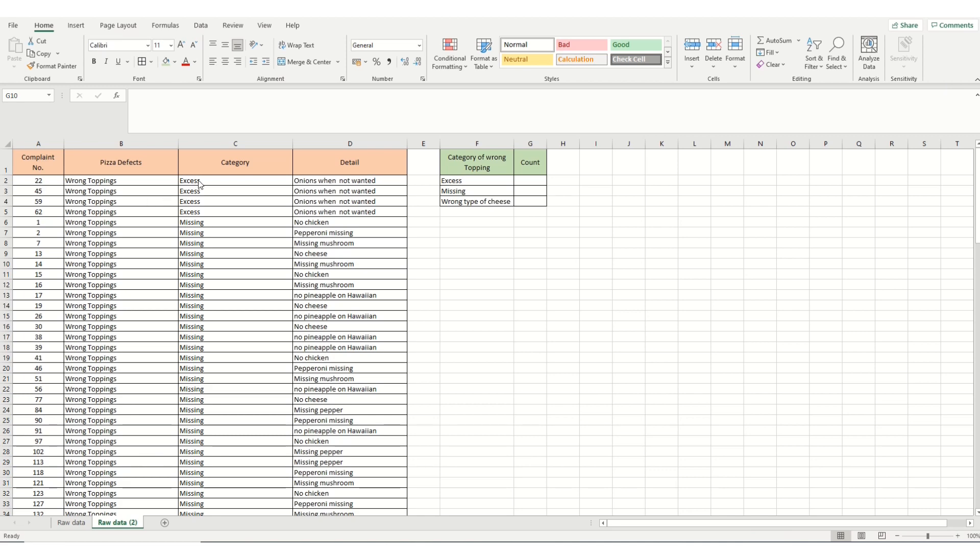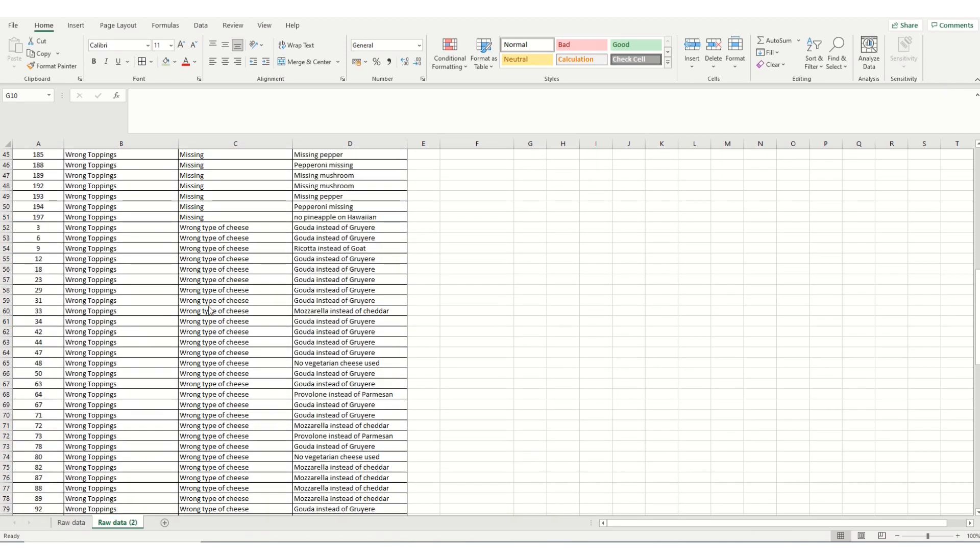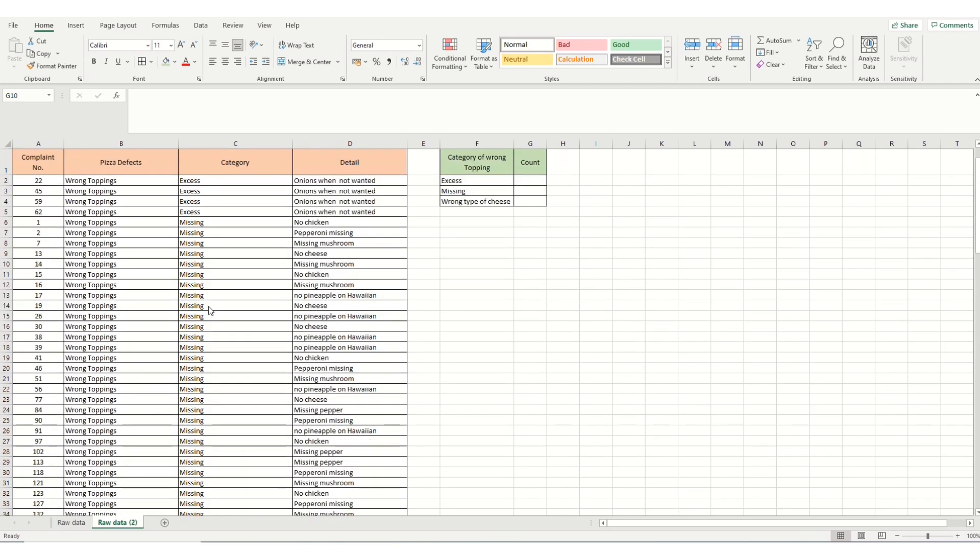Under the categories, there are only three of wrong toppings that we can get. They're excess toppings, missing toppings, or the wrong type of cheese. So again, we make a little table in order to do a count.